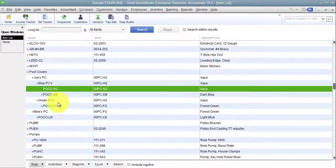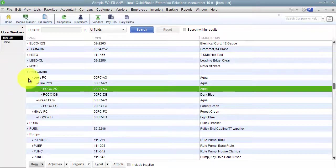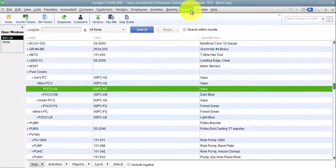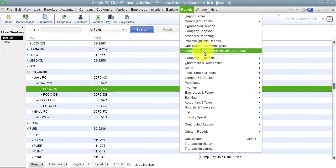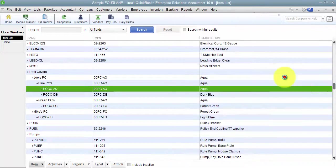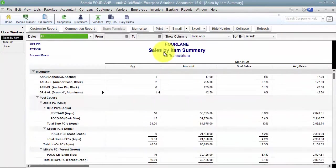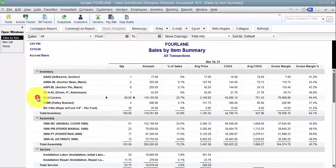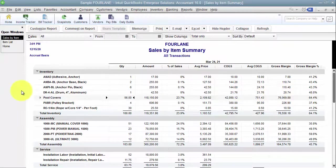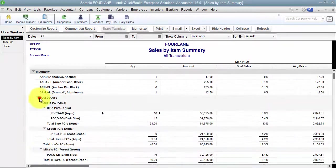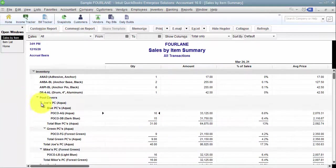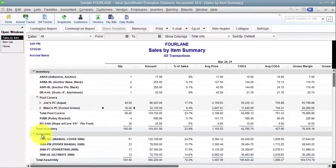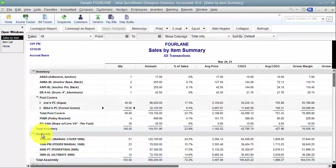Why do we do it at each of these levels? At each of these levels, we have the opportunity to roll things up. When I go and look at a report for a sales by item summary report for all time, I have pool covers which I can roll up just to see pool covers as a whole. I can expand that and say I just want to see Joe's versus Mike's pool covers.